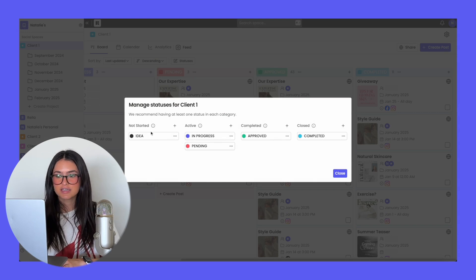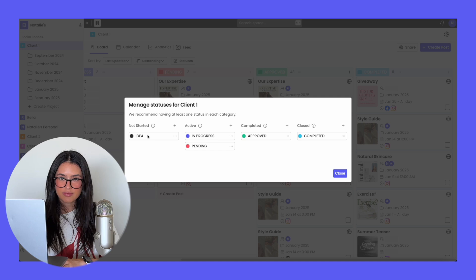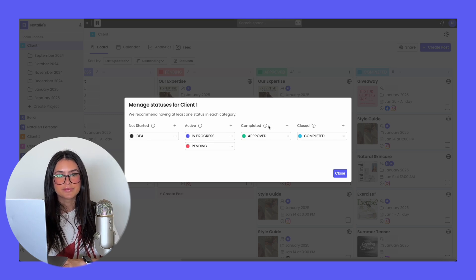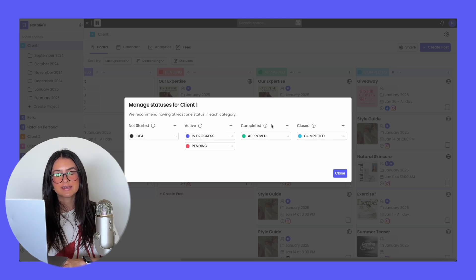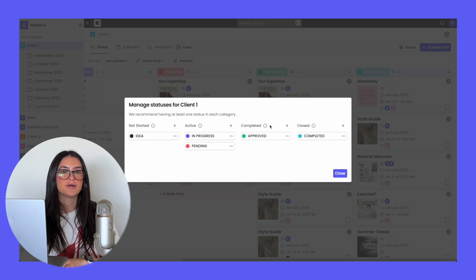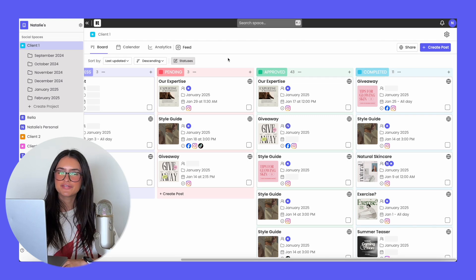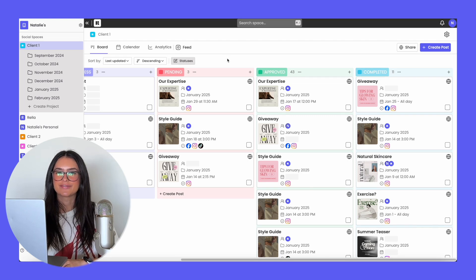The not started section is for any content ideas or brainstorming. Active is anything currently being worked on or in progress. The completed section is whenever a post is approved or ready to go — when a post is moved to this section, you'll be notified that it was approved or completed. The closed section is when you no longer need to work on the post and you can hide it. It's been really fun to see how users customize their workflow.